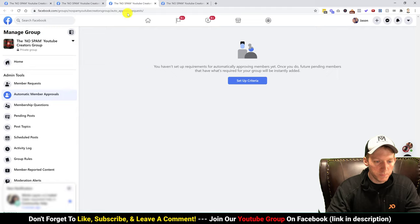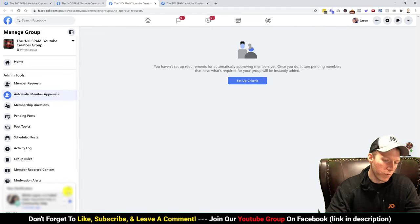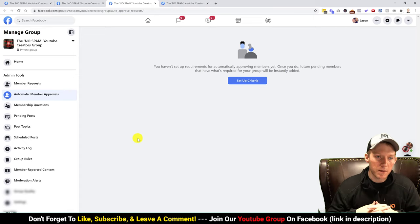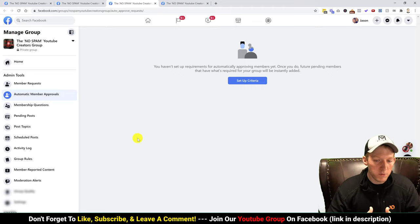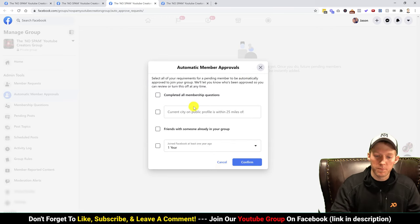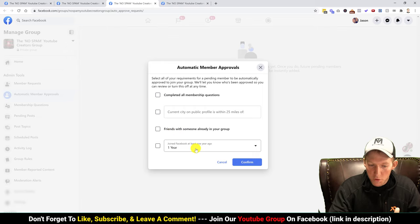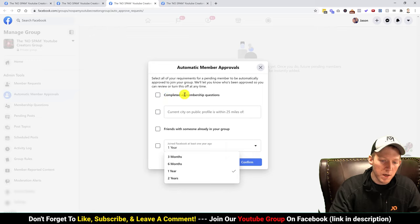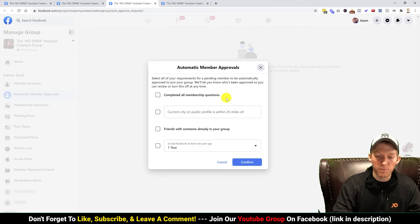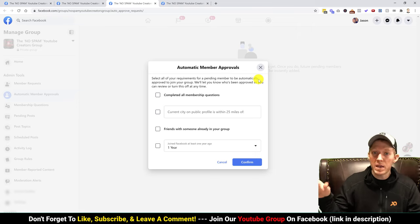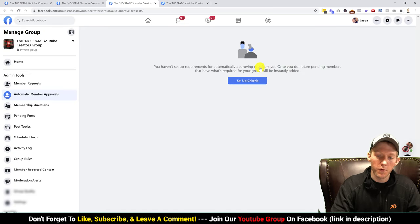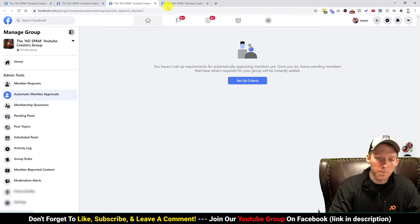Over here, automatic member approvals — you can set up criteria. If you have a group with a lot of requests and don't want to manually go through all of them, you can set up different criteria and automatically accept members based on things like: whether they're friends with someone already in the group, how long they've been on Facebook, whether they completed all your membership questions, or if it's a local type of business group.